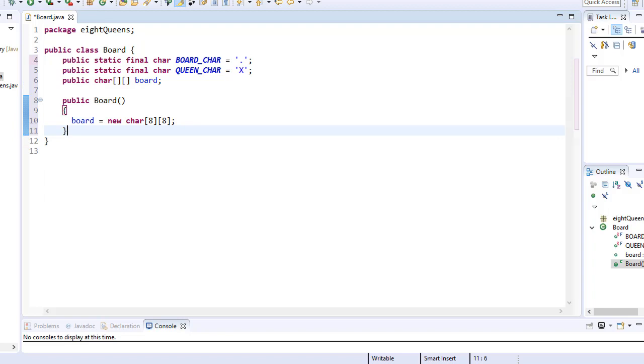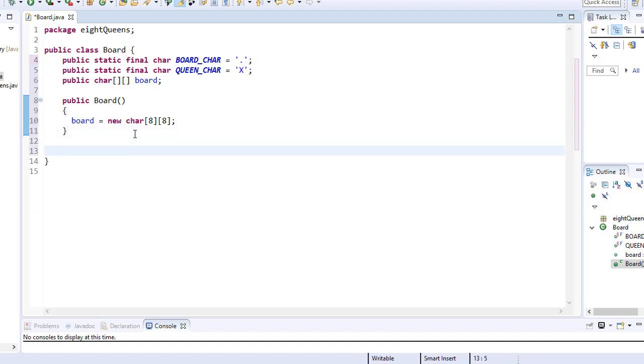Now we have initialized the array, but the array is still empty. It does not contain any characters. So at the beginning, we need to initialize the board to have all empty cells, meaning we need to place a dot character in each index of our array.